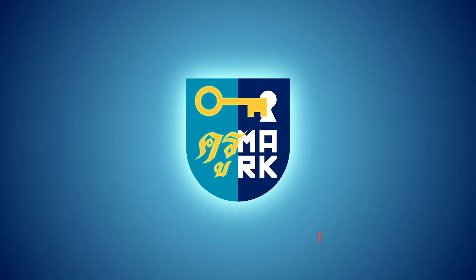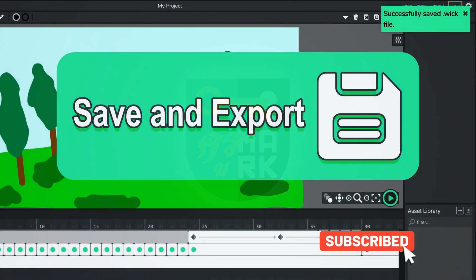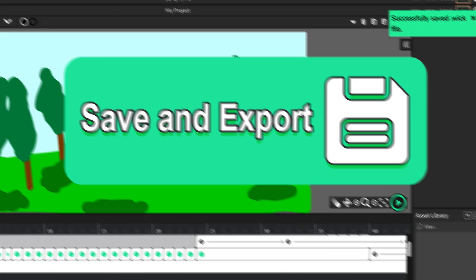Saving your progress in the Wick Editor can be quite tricky. So let me show you how you can save your project file so you can reopen that later on in the Wick Editor and continue your work, and also how you can export your Wick Editor animation to MP4 video format.